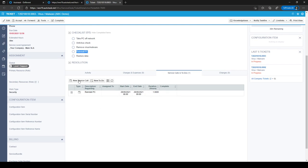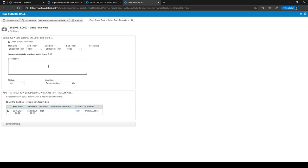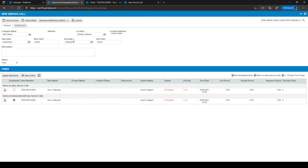You can click on New Service Call from that tab, or an easier way is to use the service call icon on the left-hand side. Click on it and a new tab opens where you can create a service call — give it a description like 'Reinstall PC', set the status to New, and add the ticket to the service call by clicking Save and Close. Both methods work equally well.